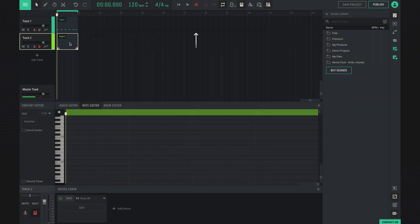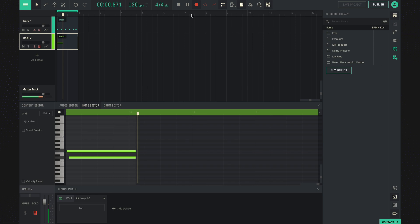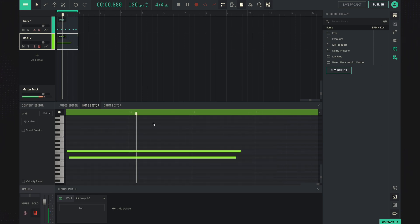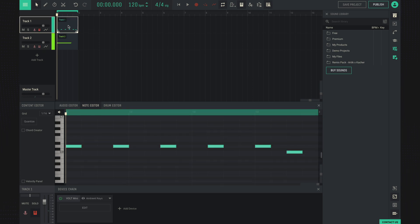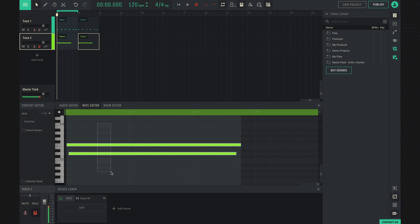And let's try to record the keys using the Record button. Let's press record and play the keyboard. Let's extend these parts. And the second time, let's say we play some other chord.